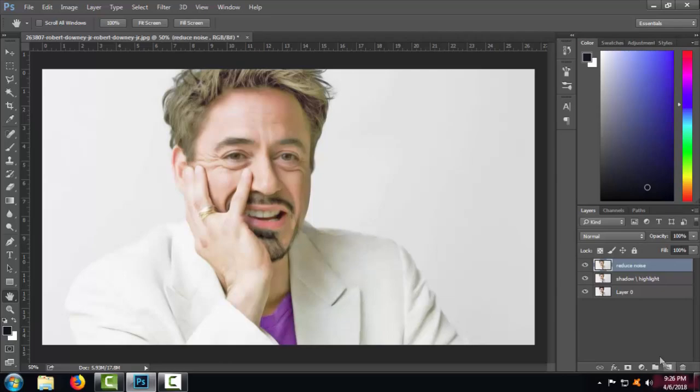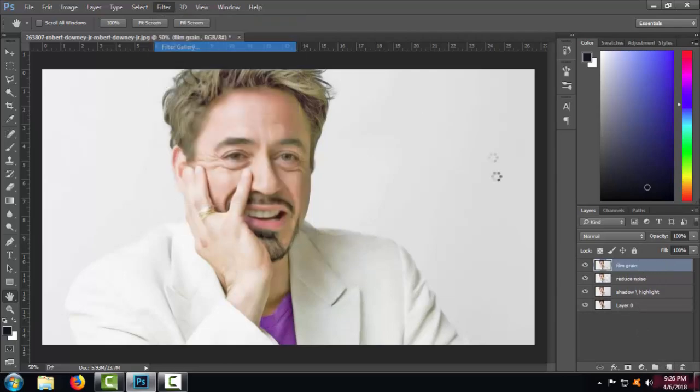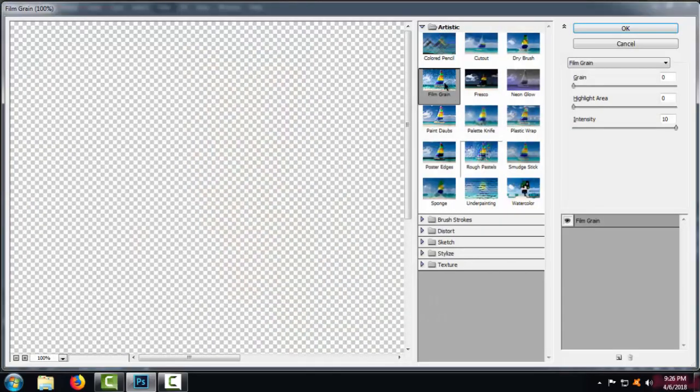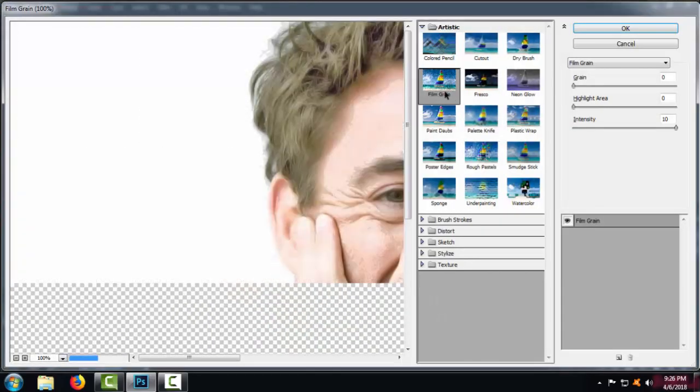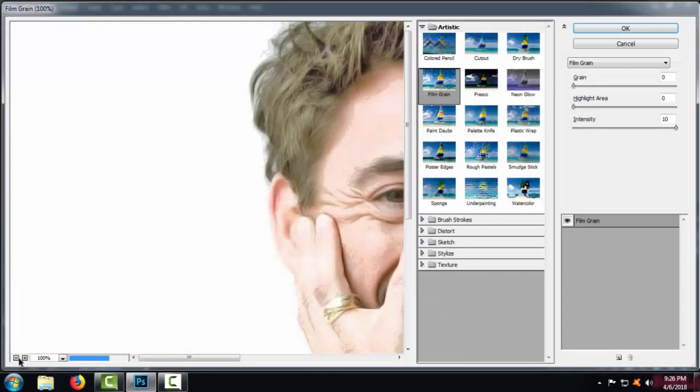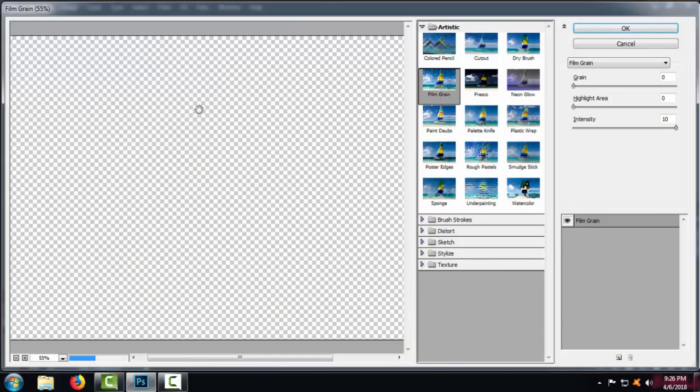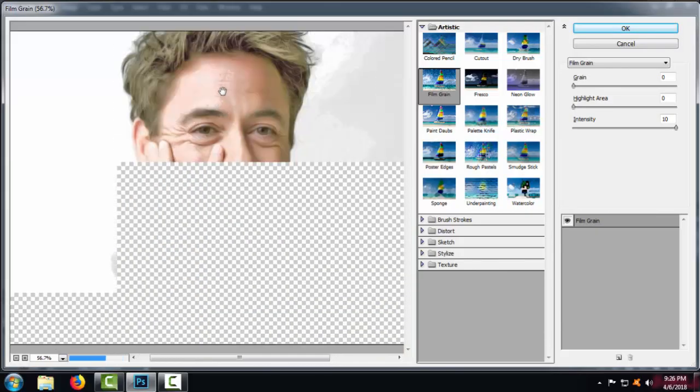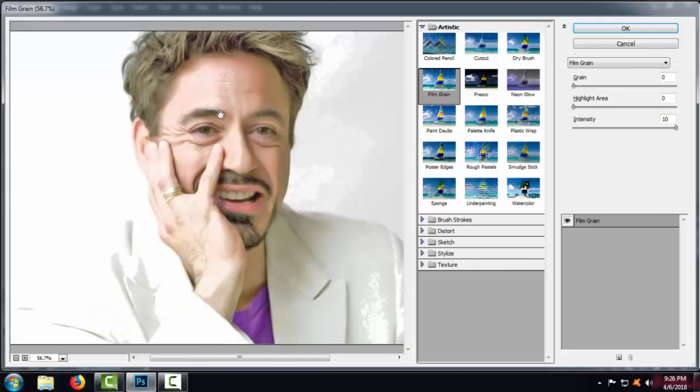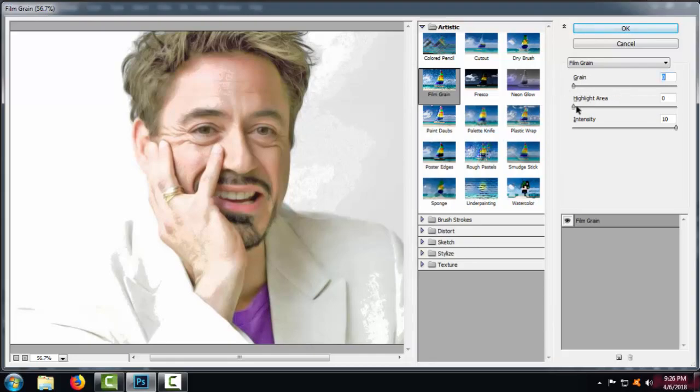Now step three, copy the same layer and again go to the Filter. Under Filter Gallery, select the Artistic option and under it select the Film Grain effect where you need to keep the intensity at the maximum and rest all as it is zero.